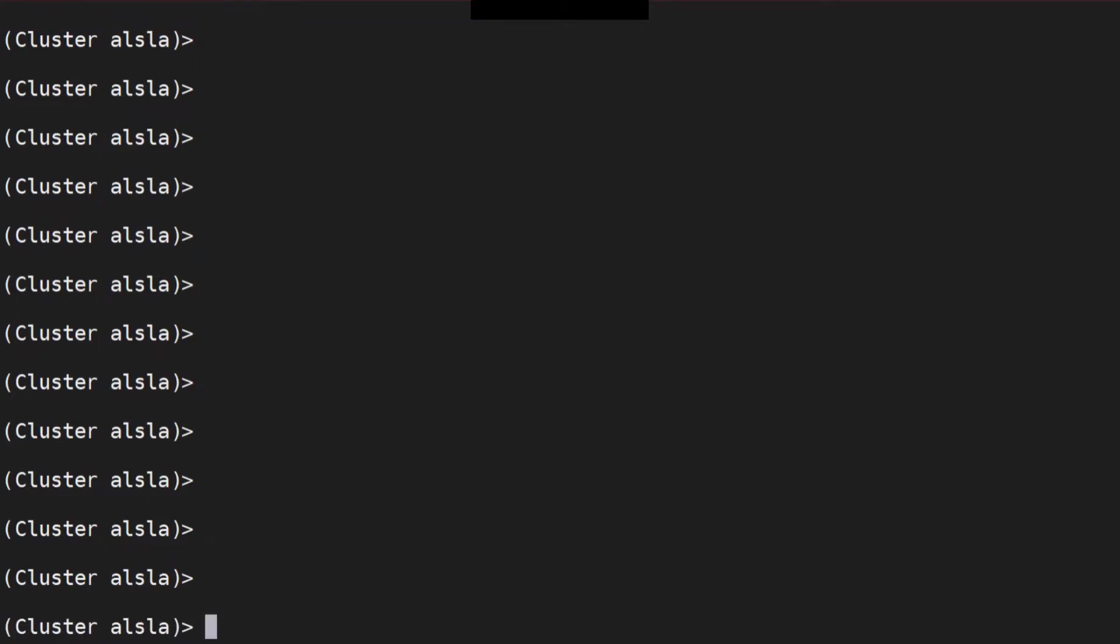In order to do that, you've got to make sure that you have enabled FTP on the interface from which you want to access your ESA via FTP and download or upload the files. Now, in order to do that, we can do it from the CLI as well as from the GUI.